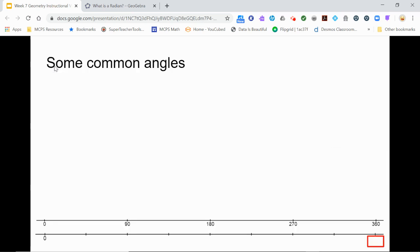Let's look at some common angle measures and use a unit circle to help us find their corresponding radian measures. As we do, we will record our radian equivalences on double number lines on our capture sheet. Feel free to pause the video as needed to record our findings.